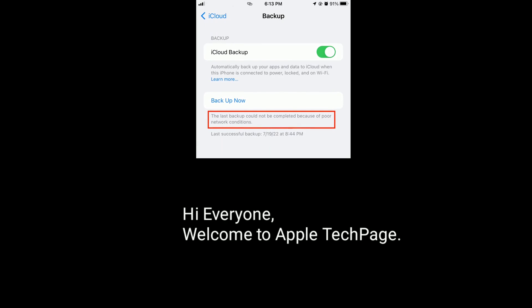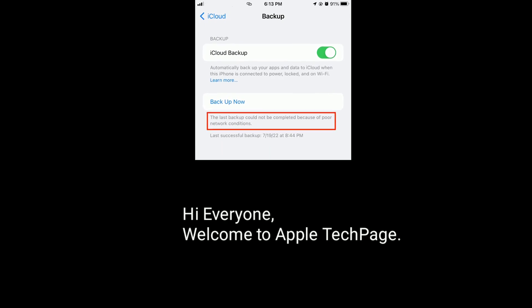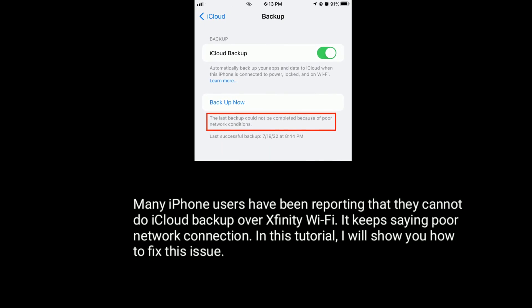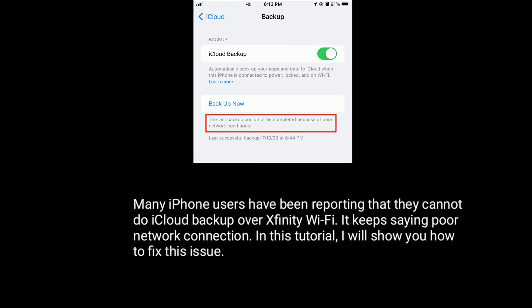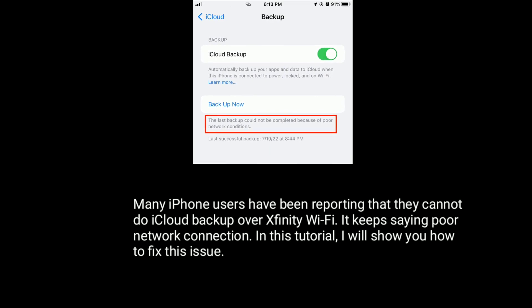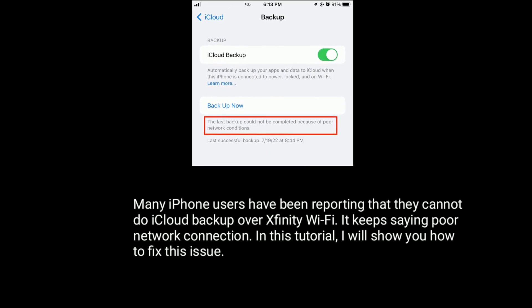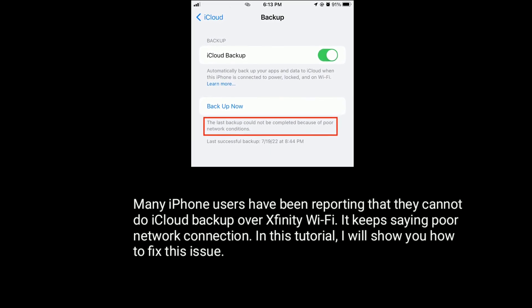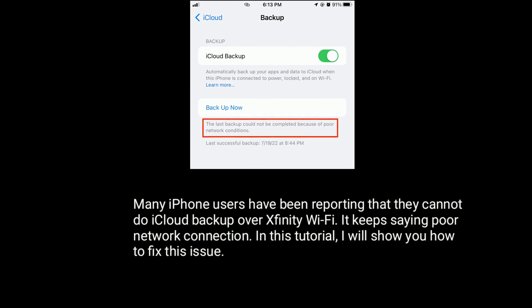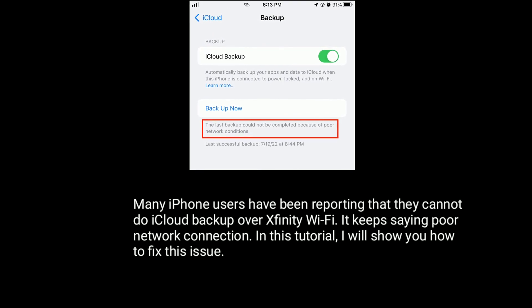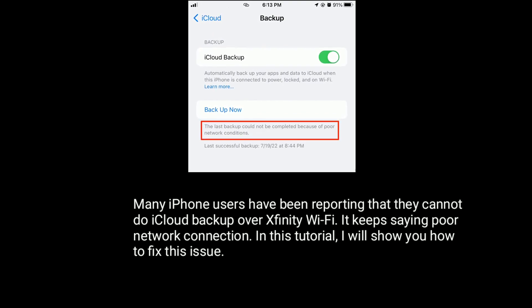Hi everyone, welcome to Apple Tech page. Many iPhone users have been reporting that they cannot do iCloud backup over Xfinity Wi-Fi. It keeps saying poor network connection. In this tutorial, I will show you how to fix this issue.